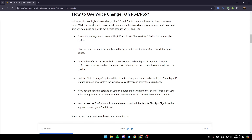Before we discuss the best voice changer for PS5 and PS4, it's important to understand how to use them. While the specific steps may vary depending on the voice changer you choose, here is a general step-by-step guide on how to get a voice changer on PS4 or PS5. First of all, access the settings menu on your PS4 or PS5.